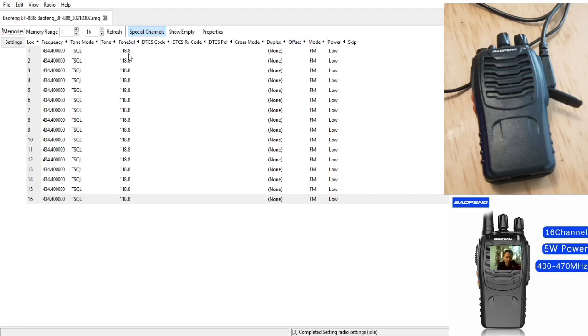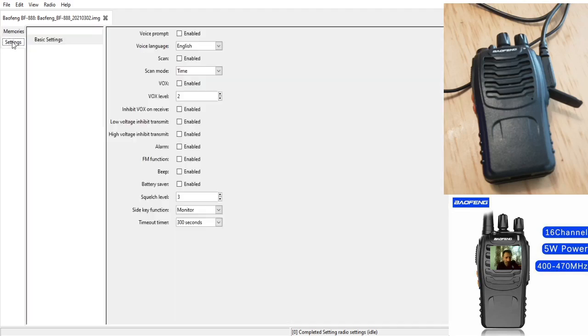I went to settings and if you look here, I basically unticked virtually everything. Left vox at 2, speech level squelch level 3, monitor, and 300 seconds for timeout.